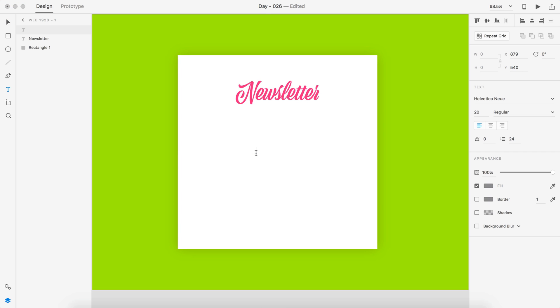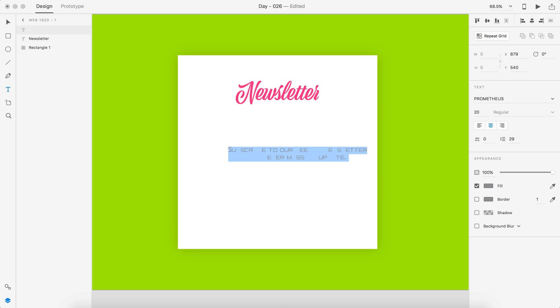Alright, so then we're going to type out our tagline. Subscribe to our weekly newsletter and never miss an update. I'm going to grab that, center that up and let's go to Proxima Nova on that. That is Prometheus. Proxima Nova.